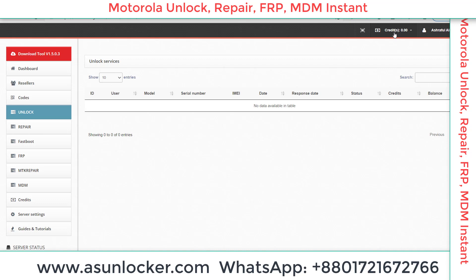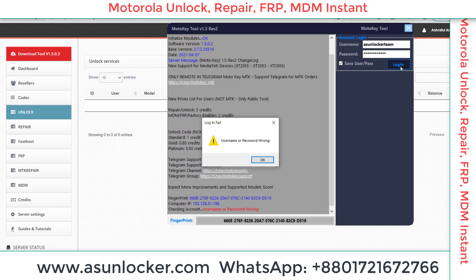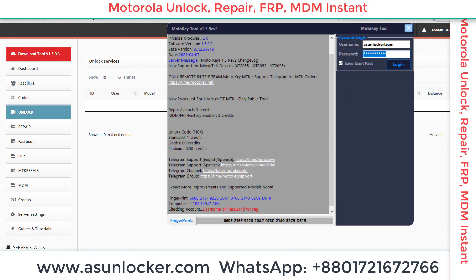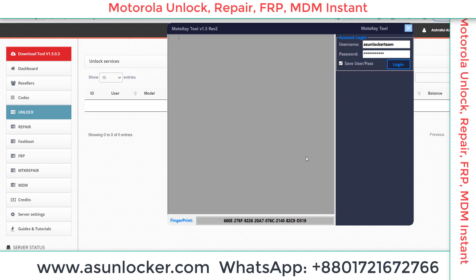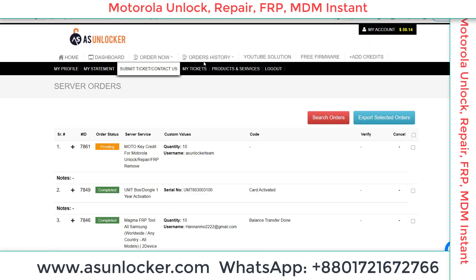You can check your credit from the credit option here — currently credit shows zero. You can also log in to your account on the tool. My username is 'asunlocker team' and my password is set strong by Moto Key. Checking account... account successfully logged in. You can see the Moto Key tool — we are waiting for the order to complete.